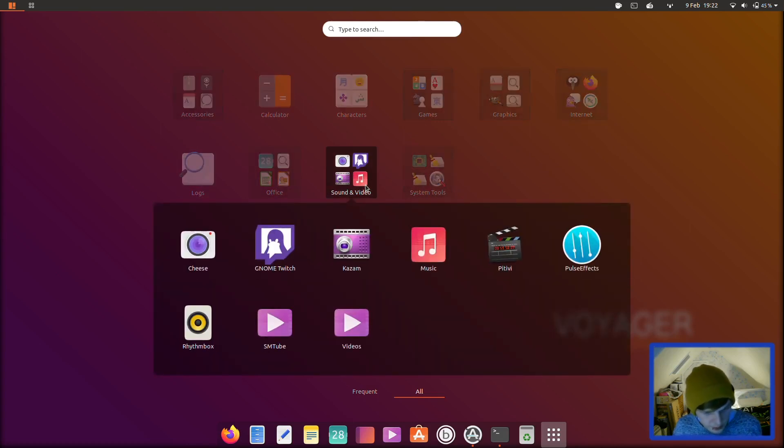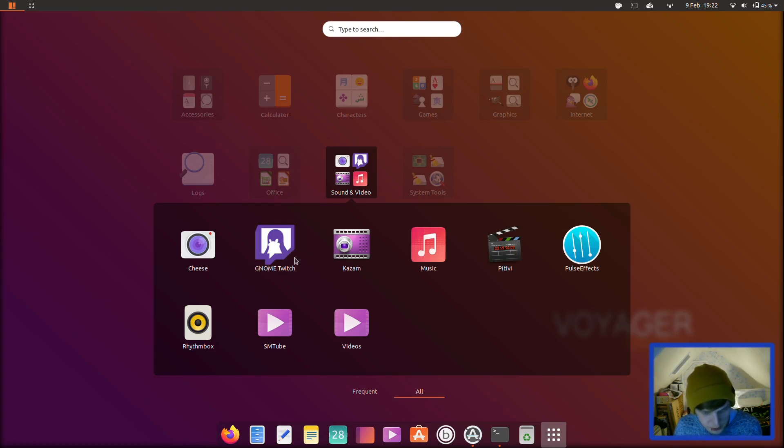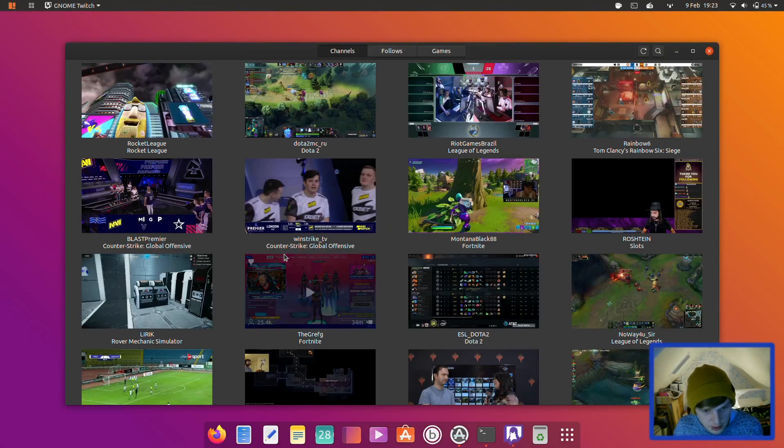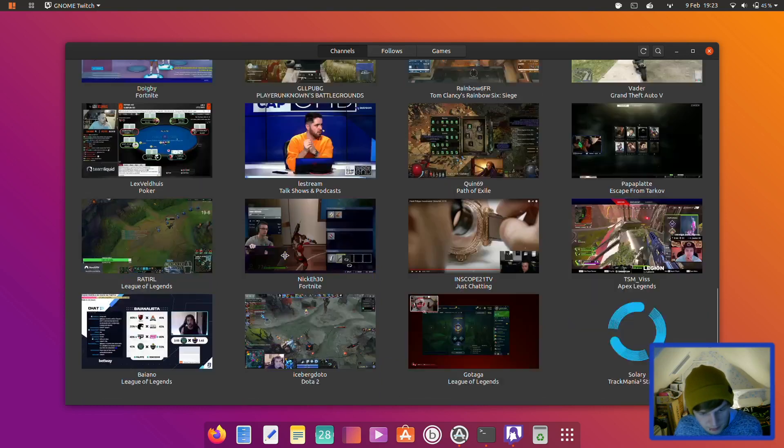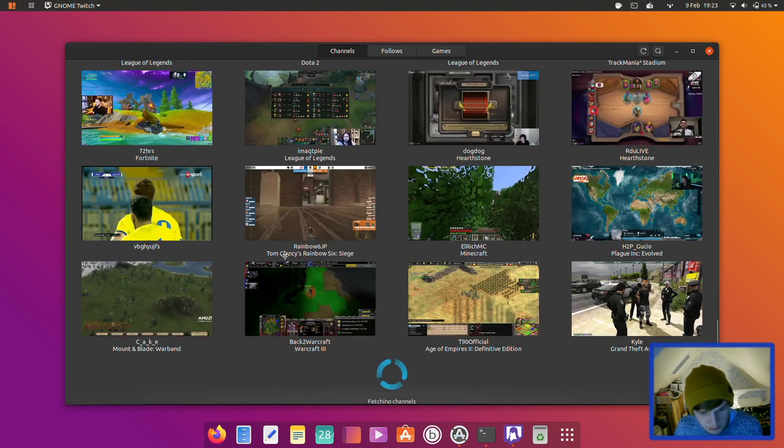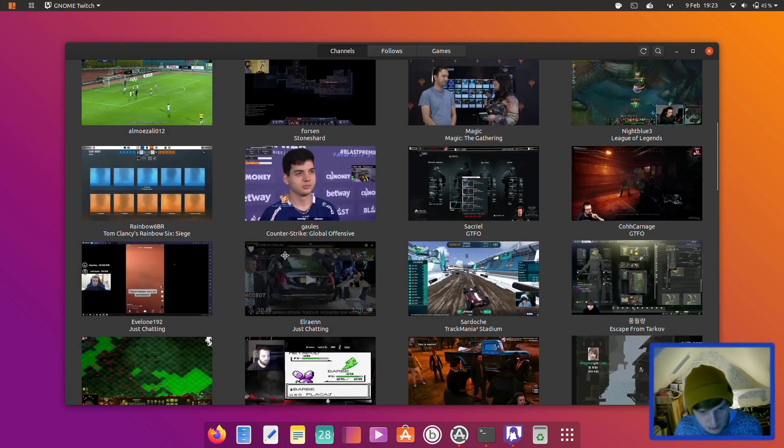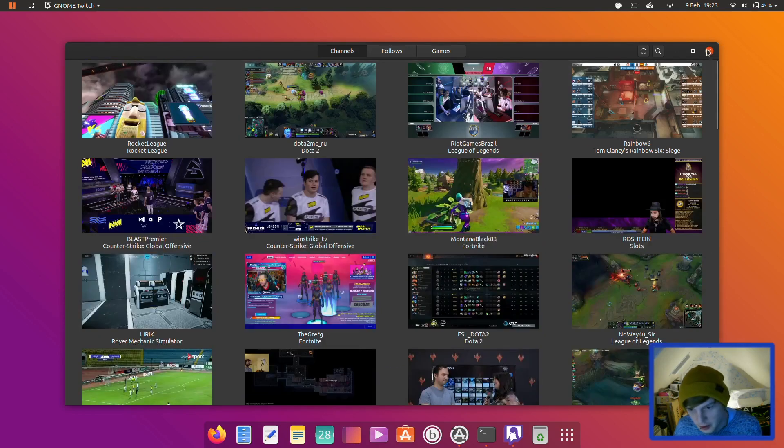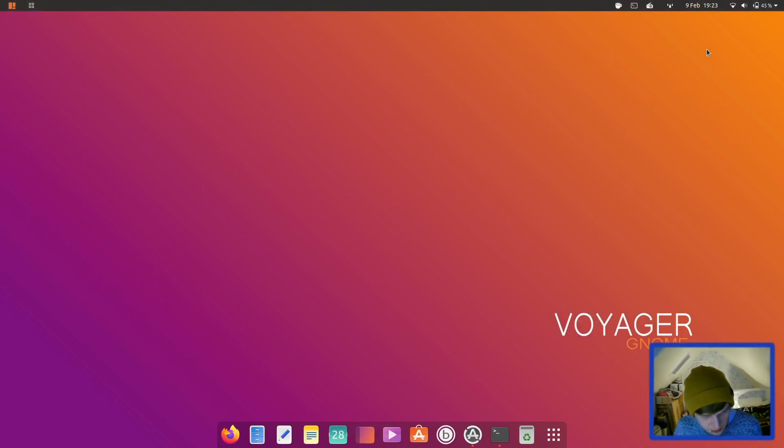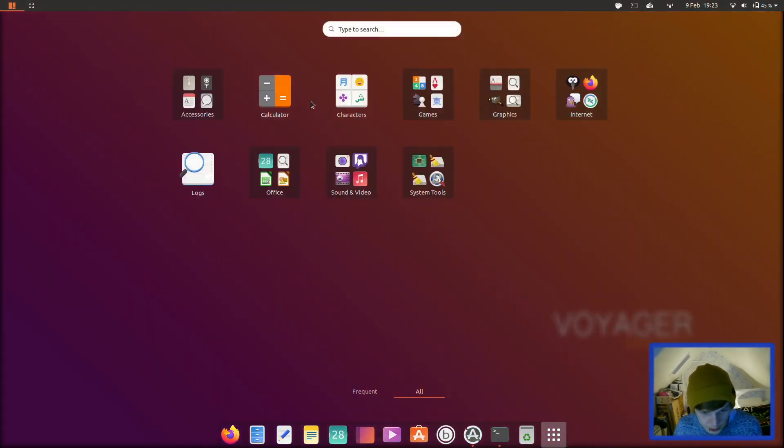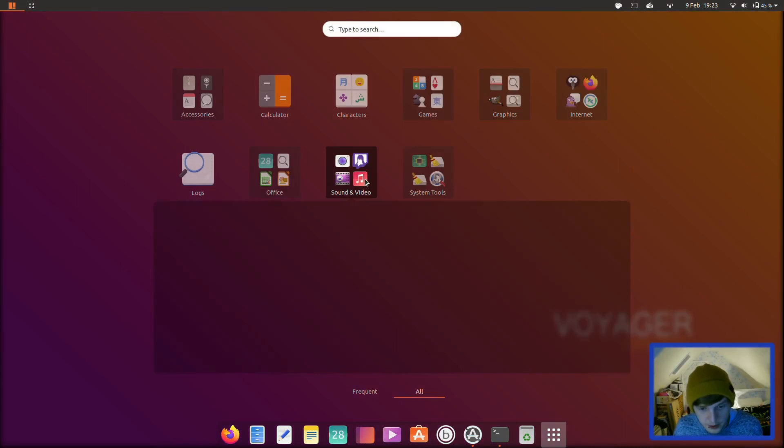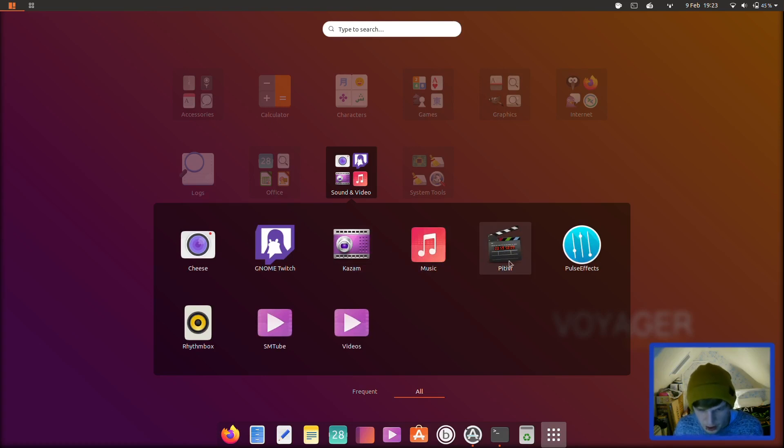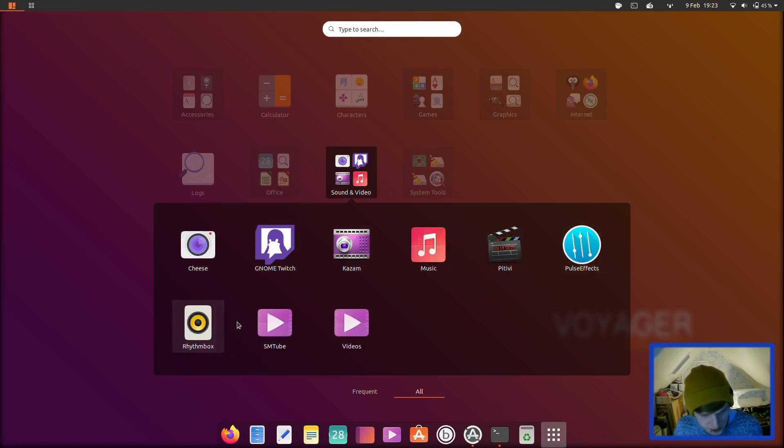And then in sound and video you have Cheese, GNOME Twitch. I've not actually seen that before. Let's open GNOME Twitch up. It's quite a good idea actually. Okay let's close that and keep going. Right, we were in sound and video weren't we? So that's GNOME Twitch, Kazam which is a screen recorder, Music, Pitivi which is a video editor. Not one I've spent too much time with though. Pulse Effects, Rhythmbox, SMTube, and Videos.